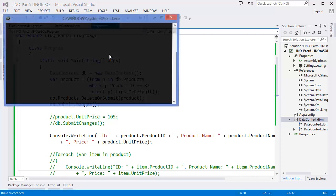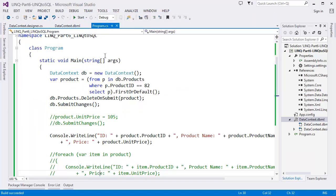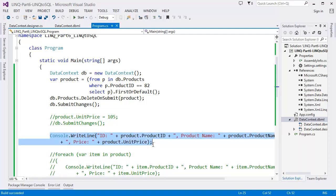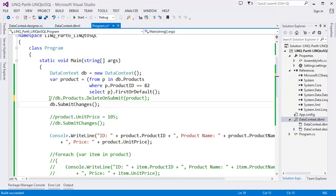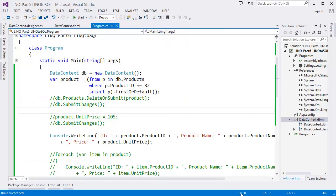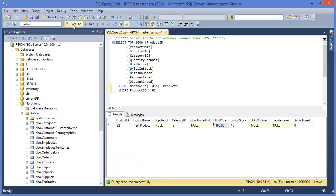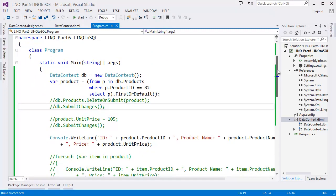Run the project with Ctrl+F5. Note: since we first select and then delete, there may be no object shown. Run it again — there is no exception. Looking at the database directly — there is no record for ProductID 82. Our record has been deleted.